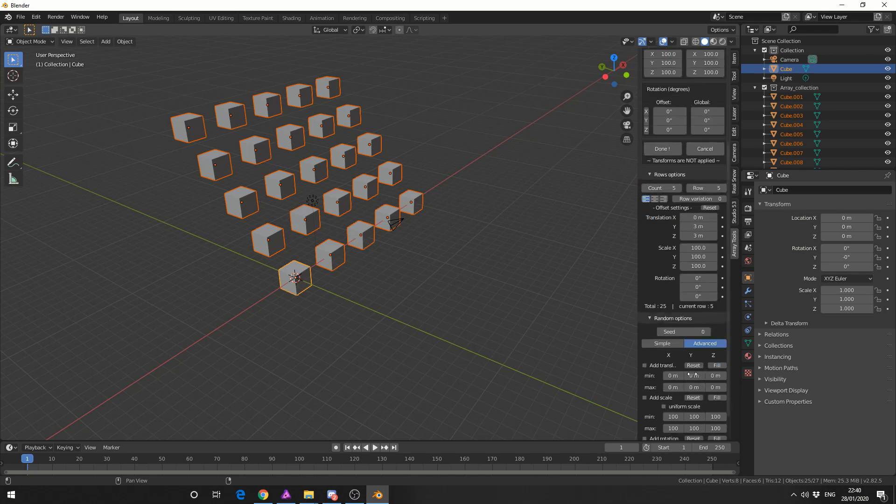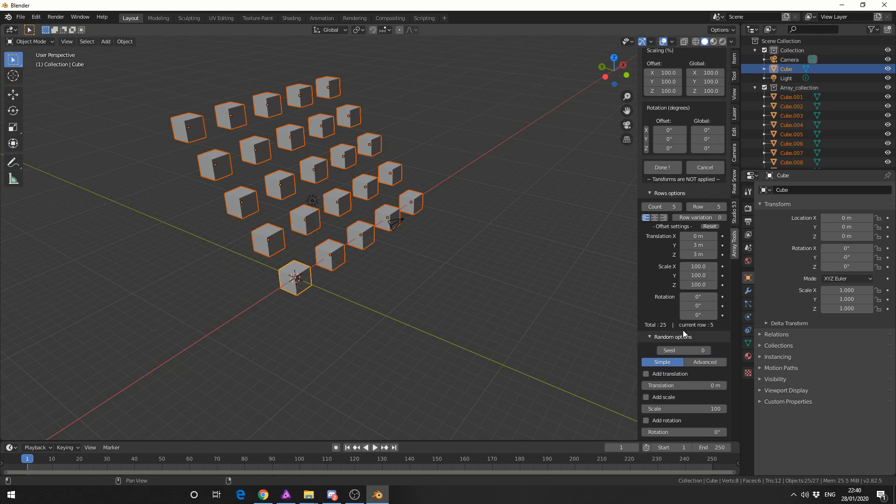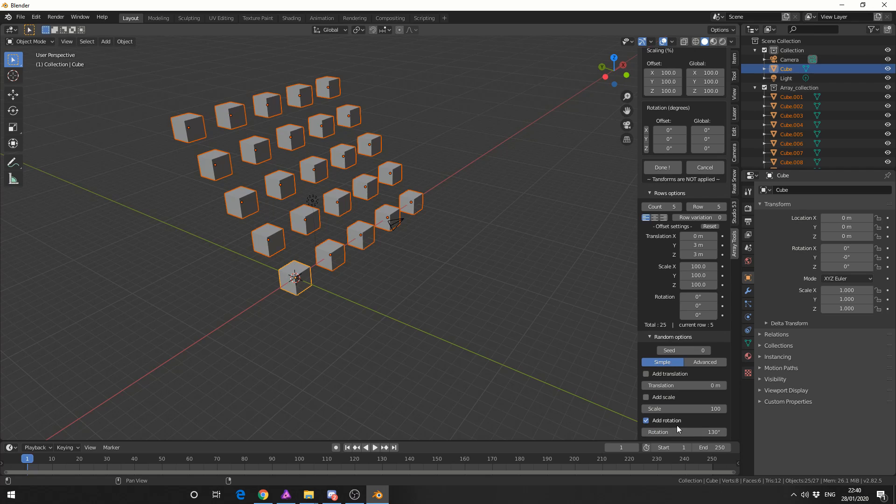So I'm actually going to add a random rotation and I'll keep it in simple. If you go to advanced it just lets you control the minimum and maximum values which is pretty cool. So adding a rotation in simple and I'll make it something like 130 degrees.